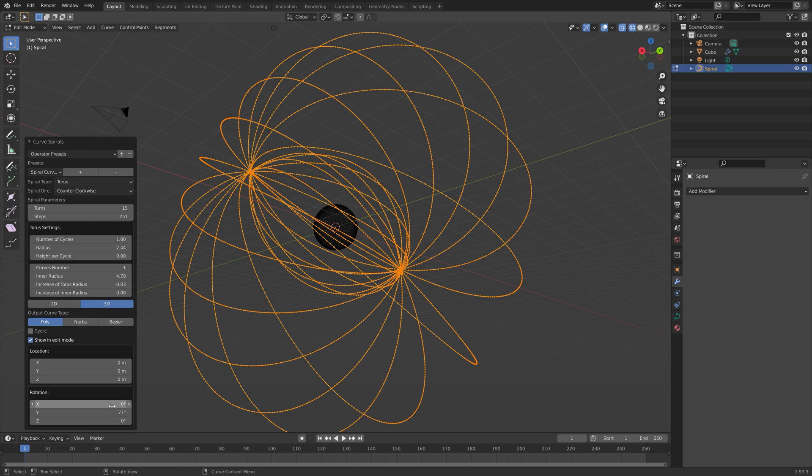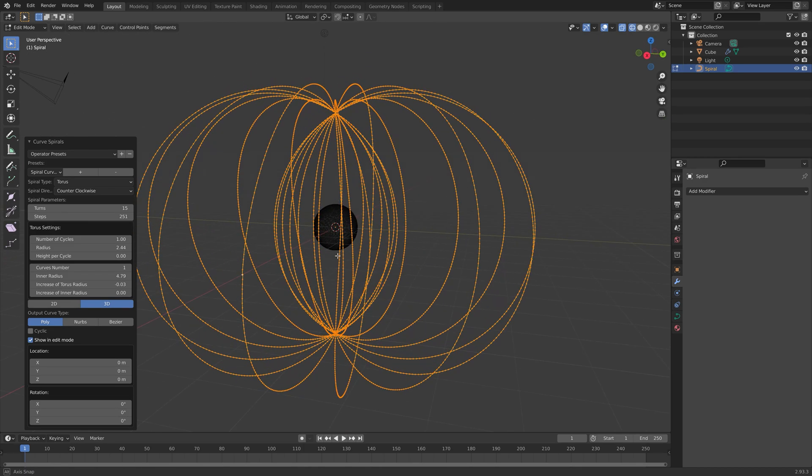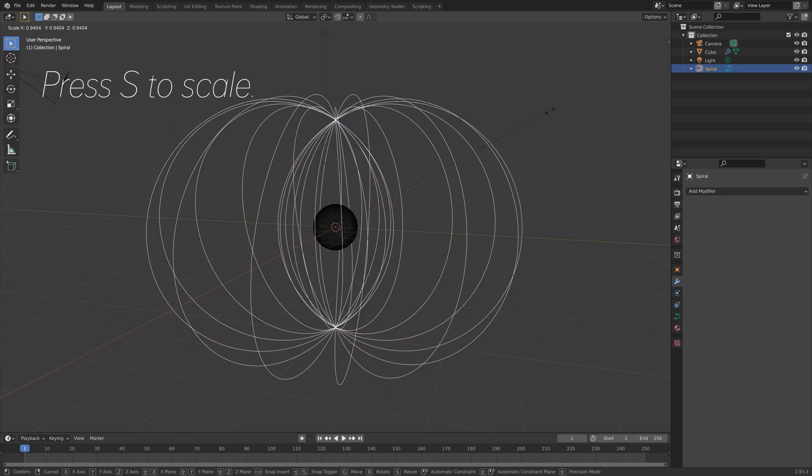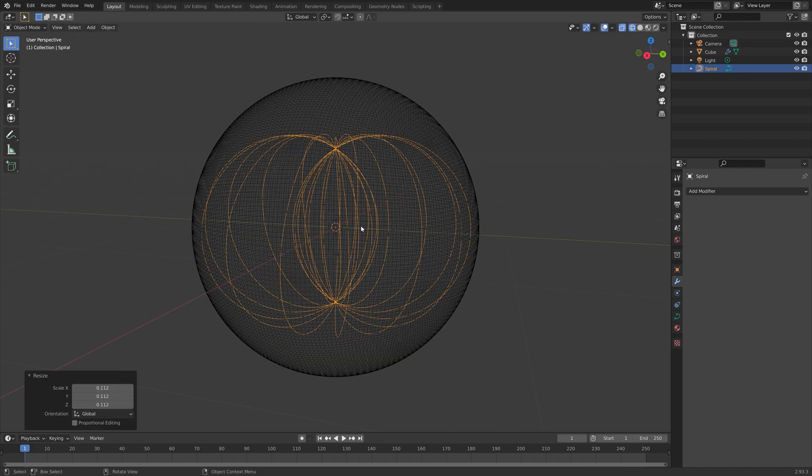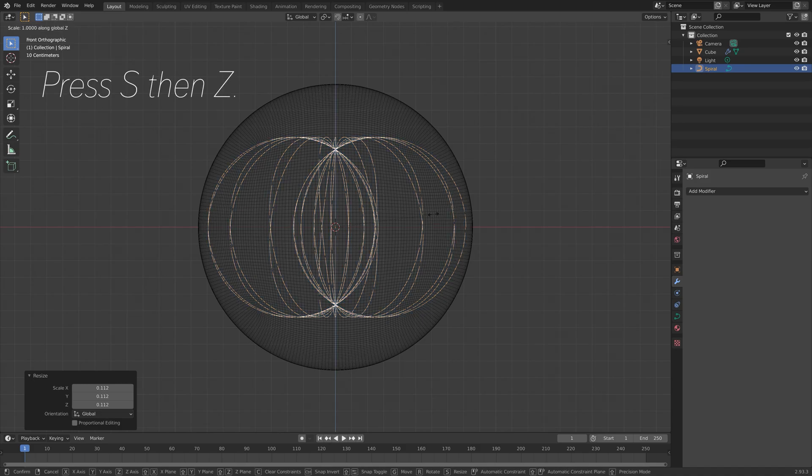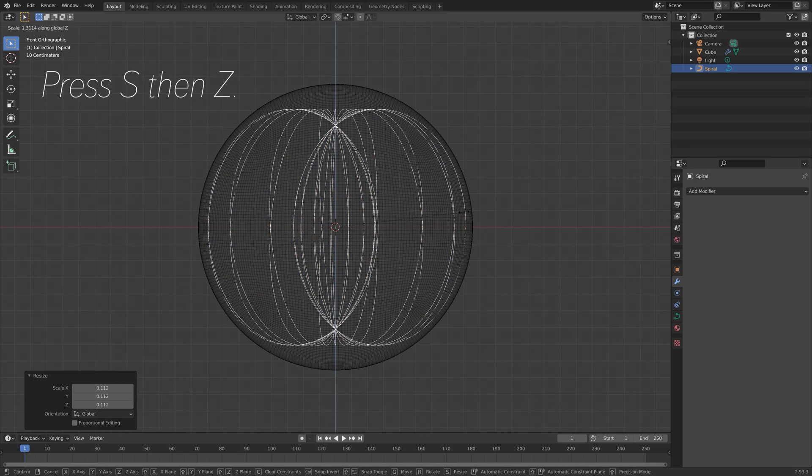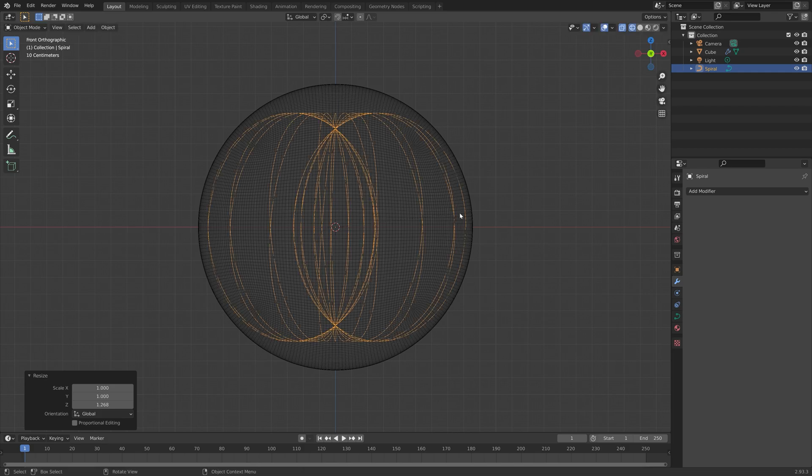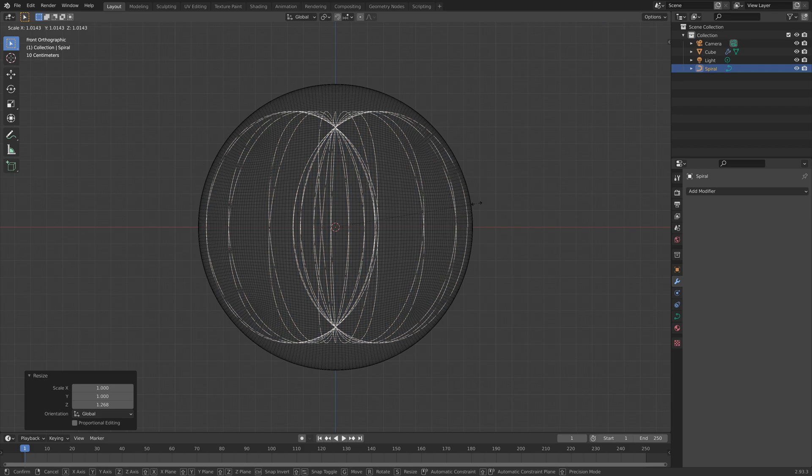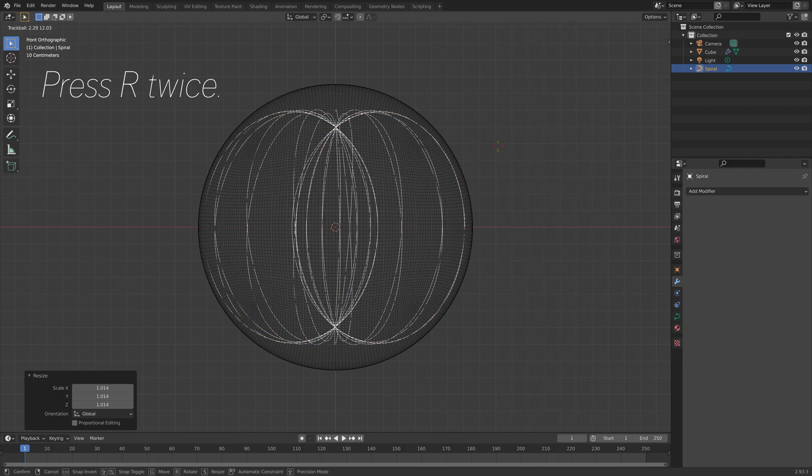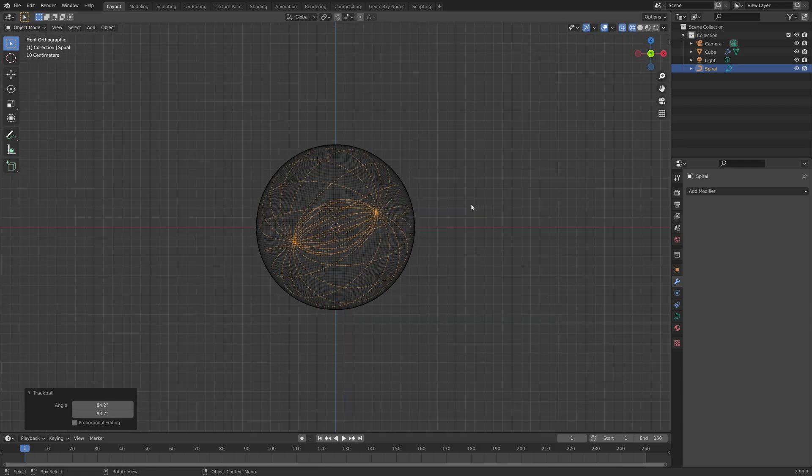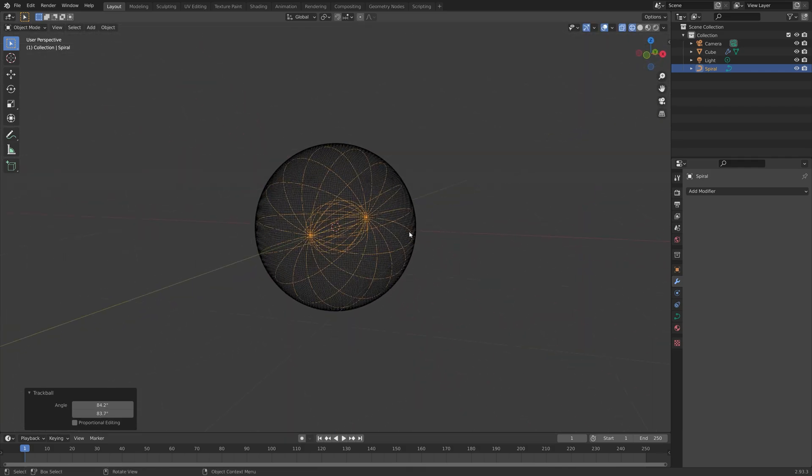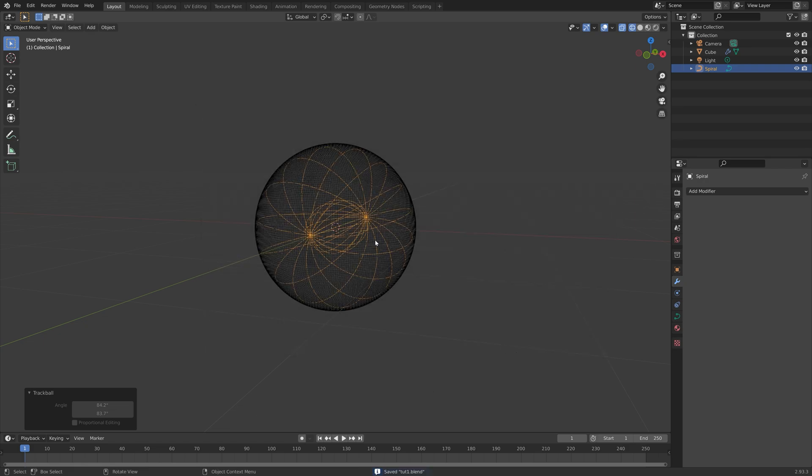I think this looks nice. Then we just need to scale it down to fit inside the sphere. Press S to scale it down. Then press S, then Z to scale it on the Z axis. And then next, we can rotate the spiral. Press R twice to rotate the spiral freely. Then press Ctrl Shift S to create another save.